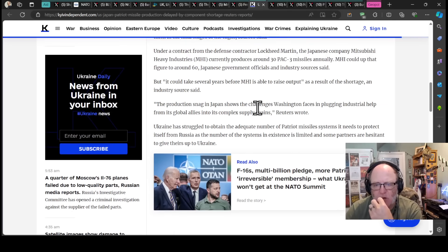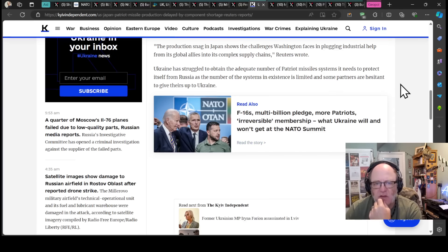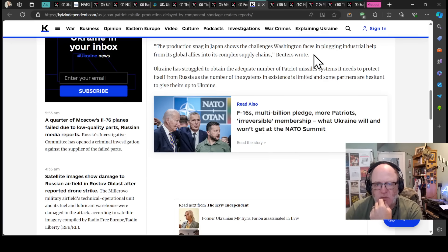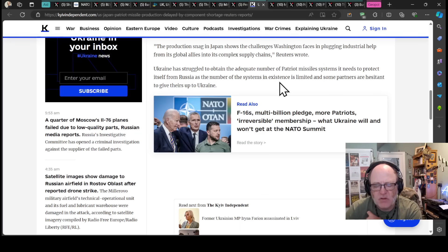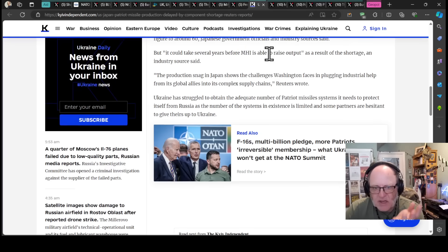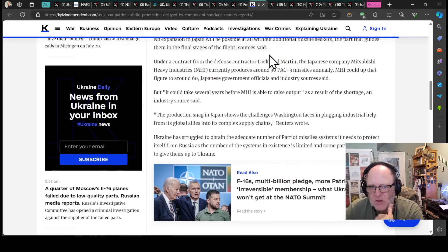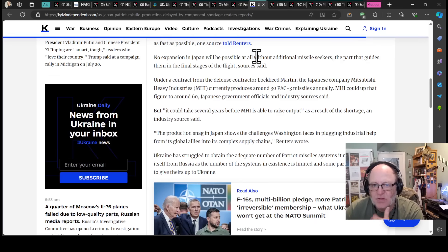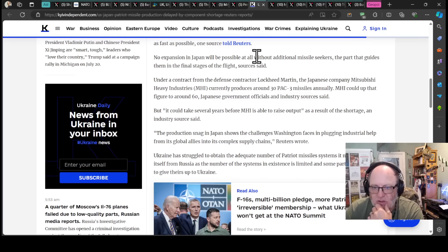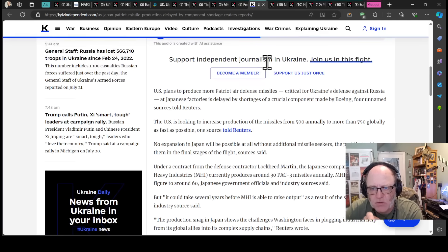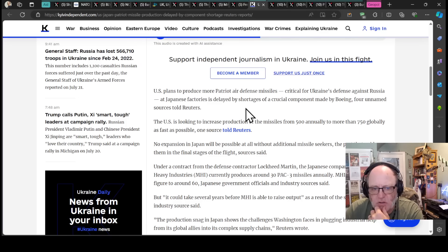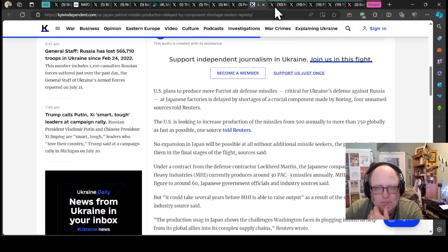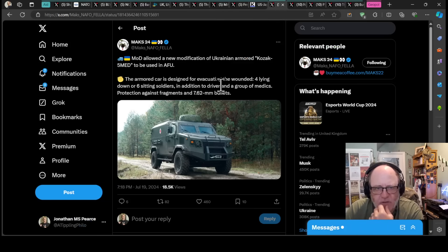Ukraine has struggled to attain the adequate number of Patriot missile systems it needs to protect itself from Russia as the number of systems in existence is limited and some partners are hesitant to give up theirs to Ukraine. The more systems they get, the more missiles they'll need. And the more missiles they need, the more missiles they'll need to be produced. And that presents a problem as you can see here with Boeing being able to get particular components to, in this case, the Japanese producer under license of the interceptors. A challenge to overcome.